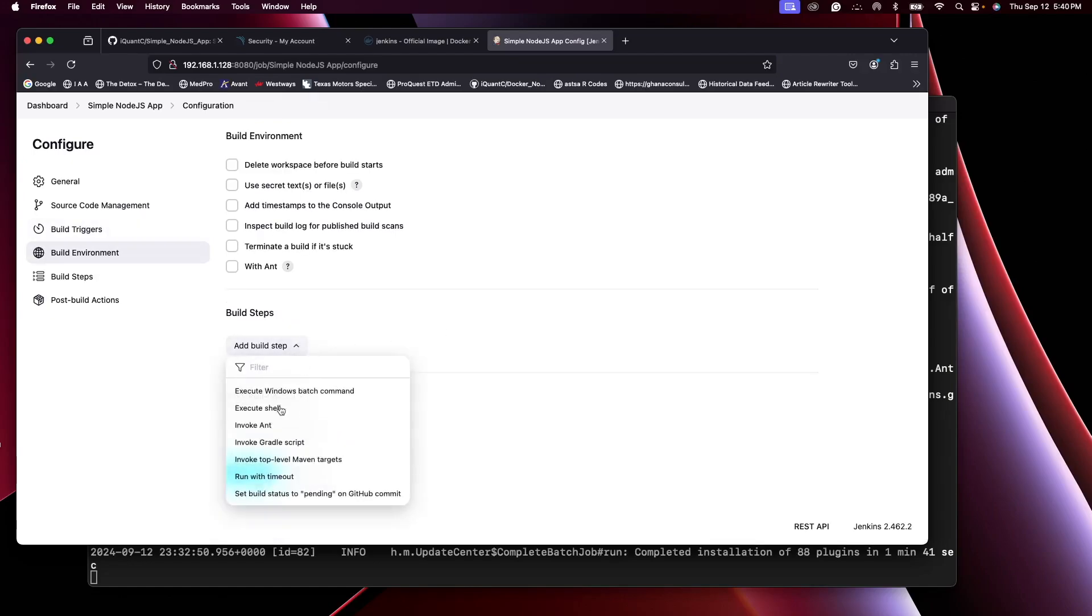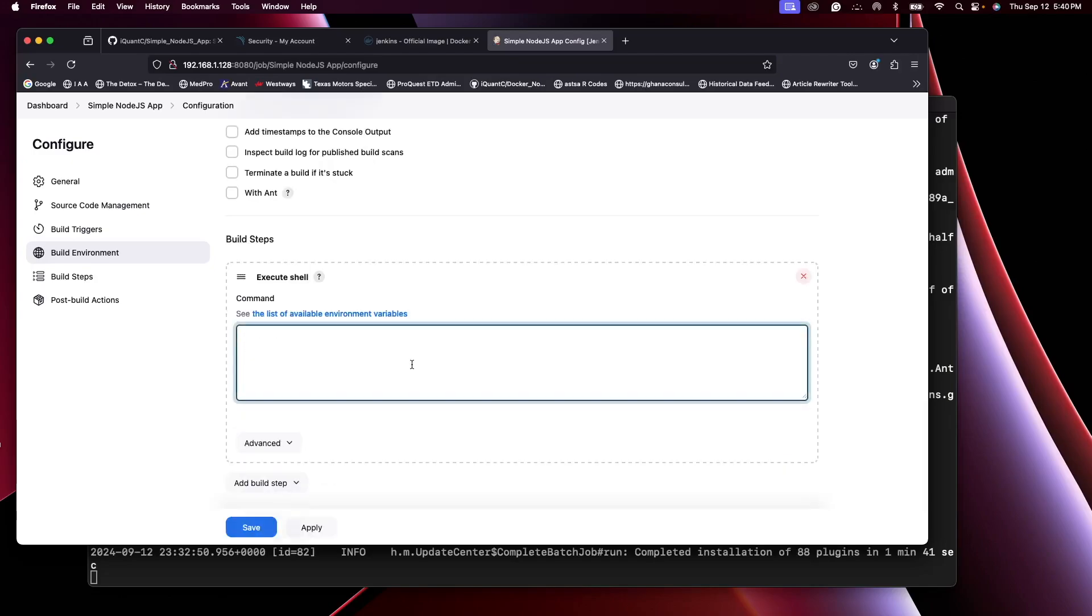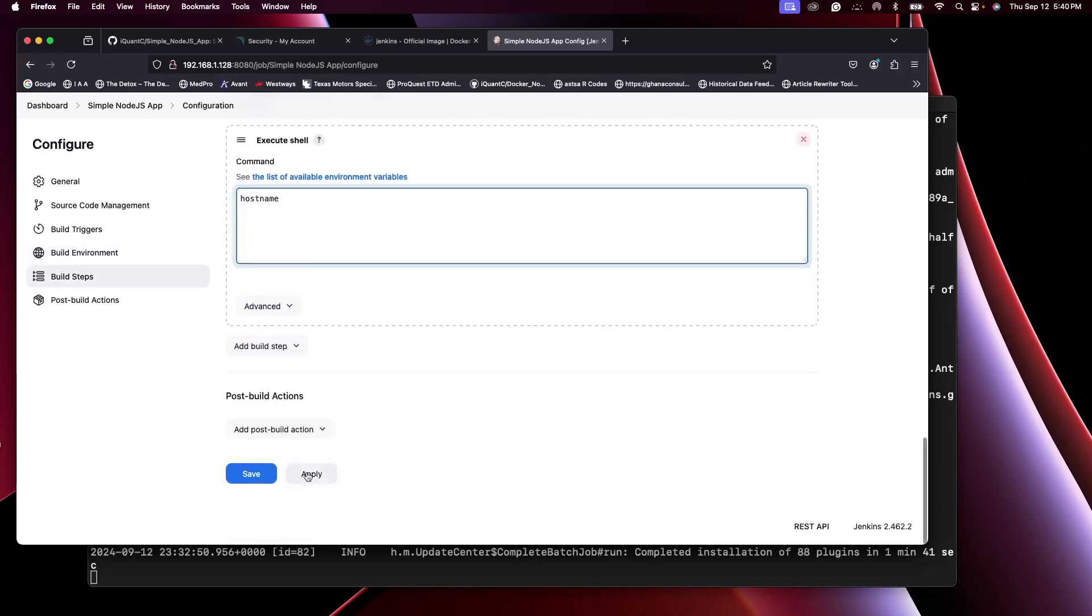So let's add a build step. Let's say you want to see the hostname for the server. Apply, save.